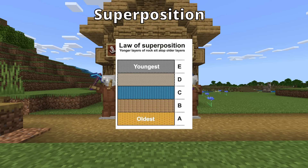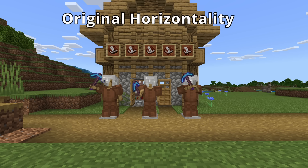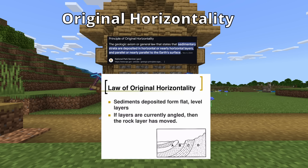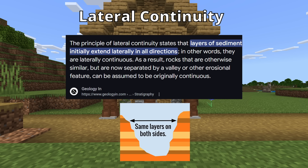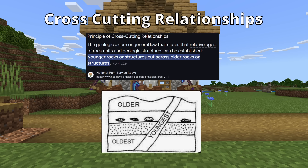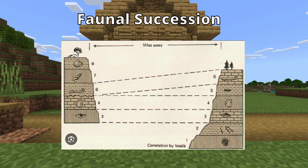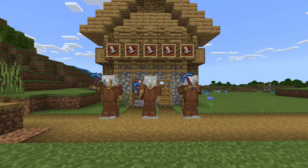Superposition states that units are deposited on top of old ones, so younger units will be placed above older ones — and of course that's not always the case, but generally yes. Original horizontality states that units, or sedimentary layers, are originally deposited flat. Lateral continuity states that layers extend laterally until they thin out or reach a barrier. Cross-cutting relationships states that younger features cut across older ones. Faunal succession means that certain fossils appear and disappear at predictable intervals, but we can't use that in Minecraft, so we really just need the first four.